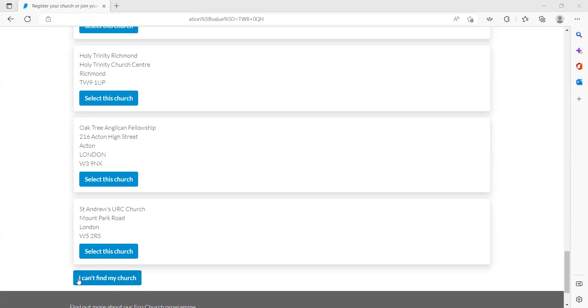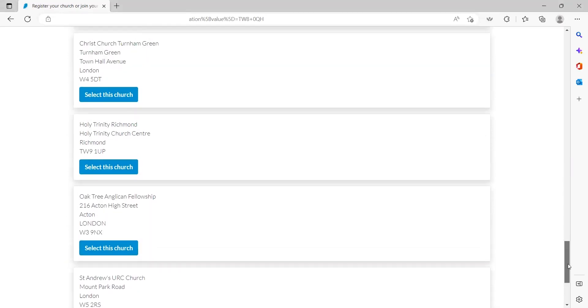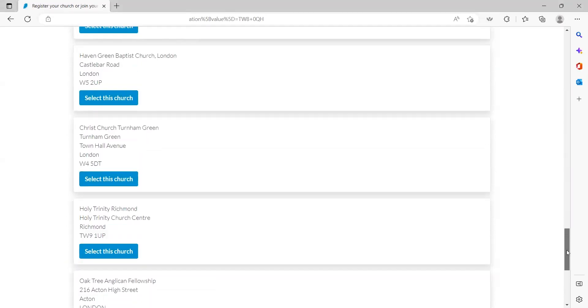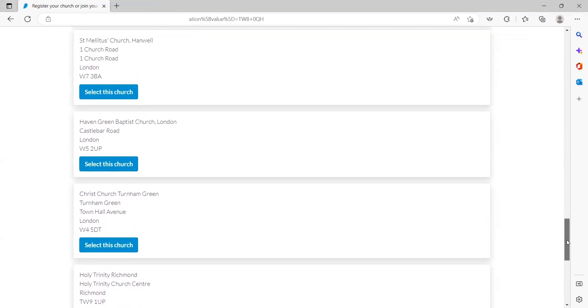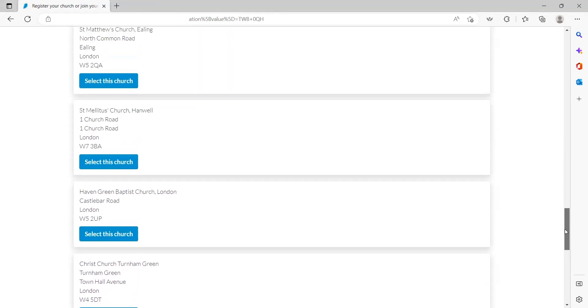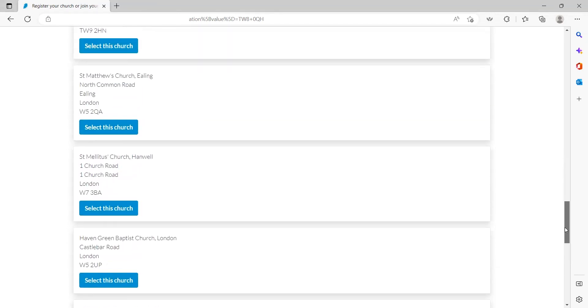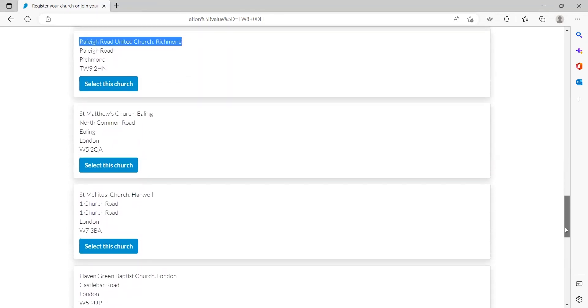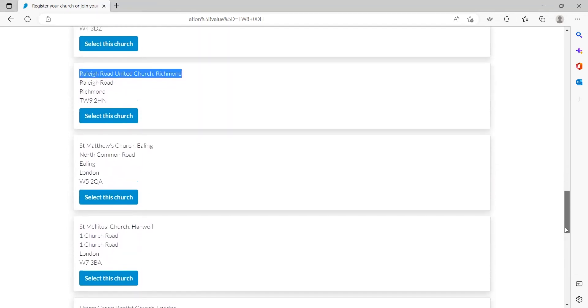Before you click 'I can't find my church', do make sure that you have gone through and checked each of the church records that are already on the EcoChurch platform to make sure that you're not duplicating the record for your church.